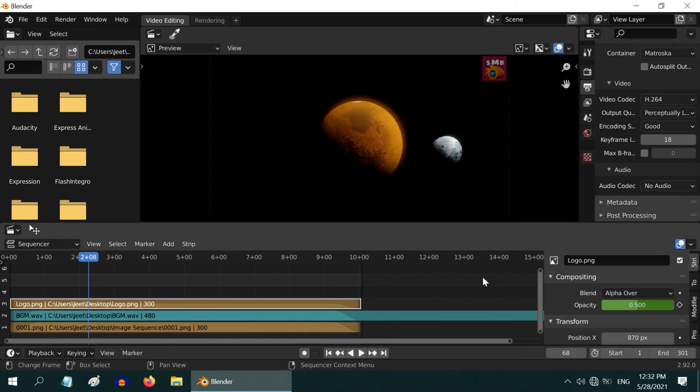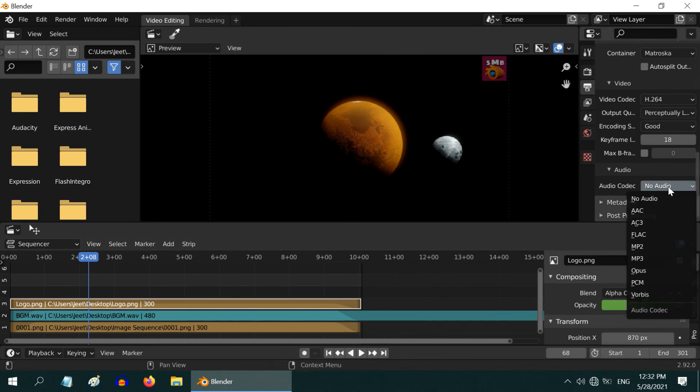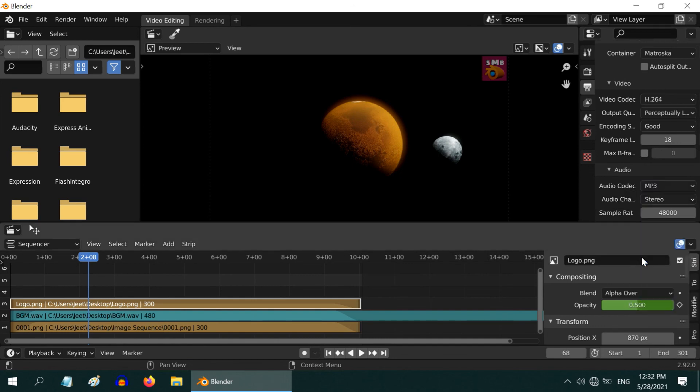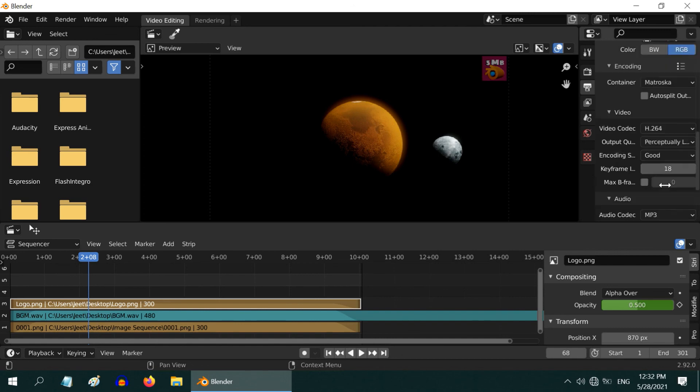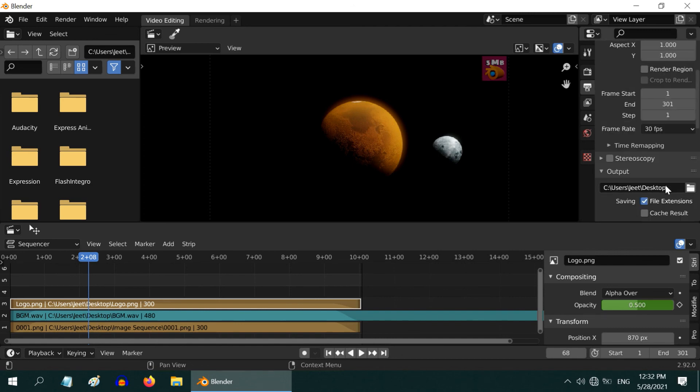And most importantly, in this audio section, the default codec is set as no audio. So if you generate the output now, it won't have any audio, although you have added the audio file. You must change this to some valid codec. You can simply go with MP3 option. That's all we need to change before we generate the output.